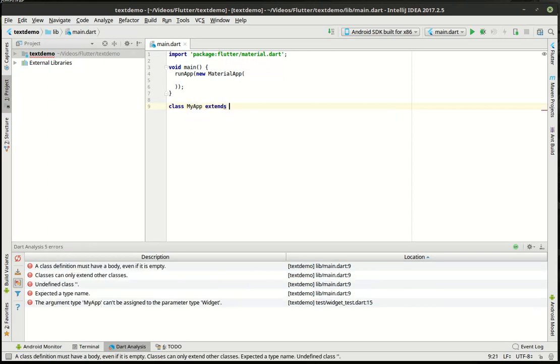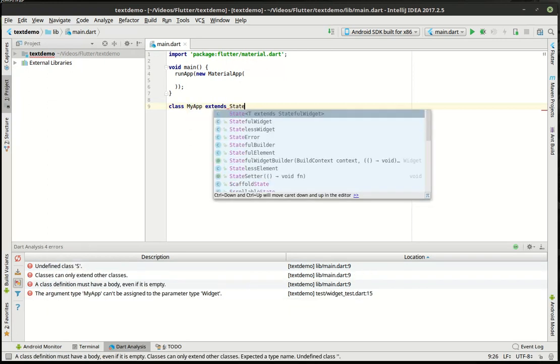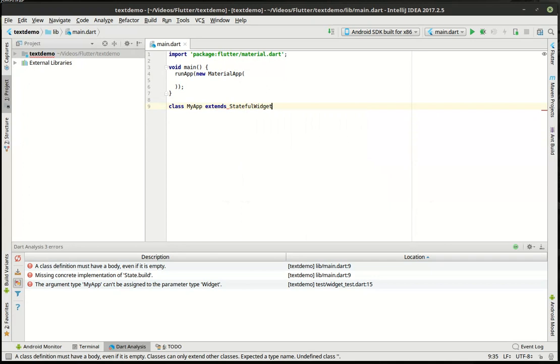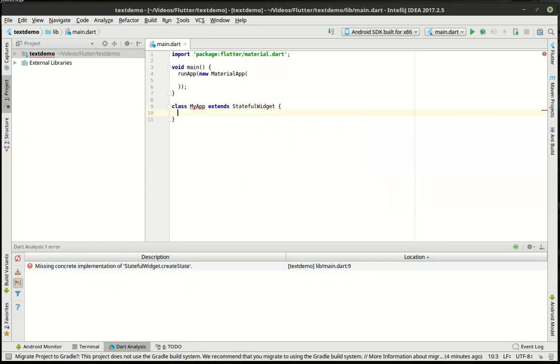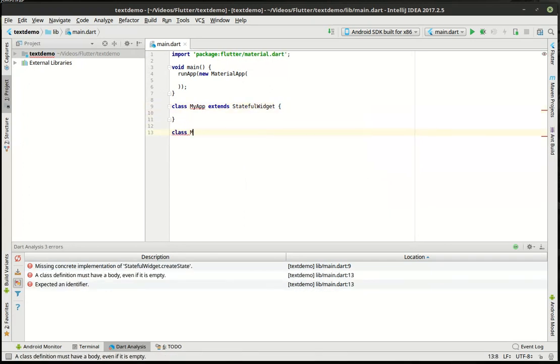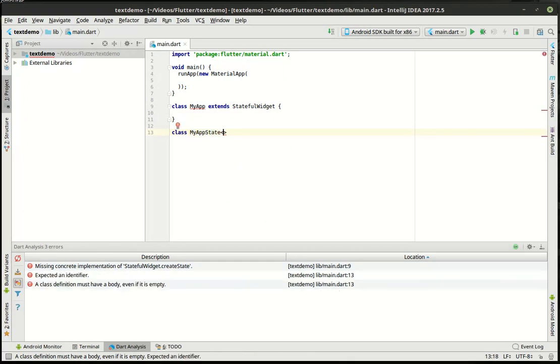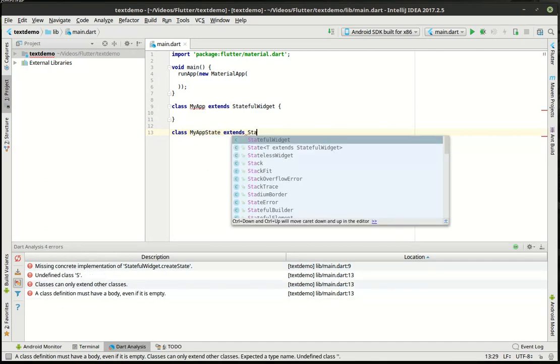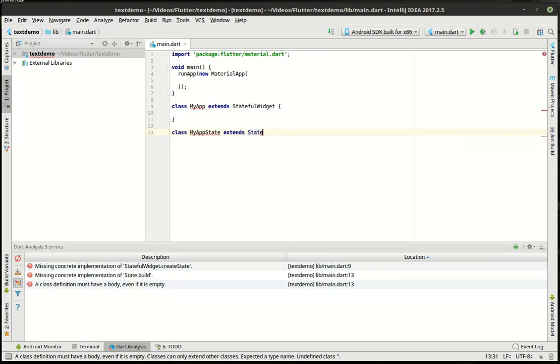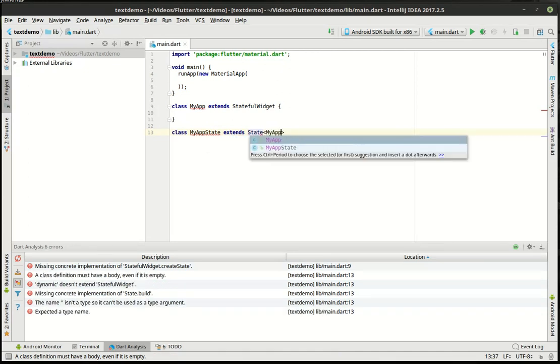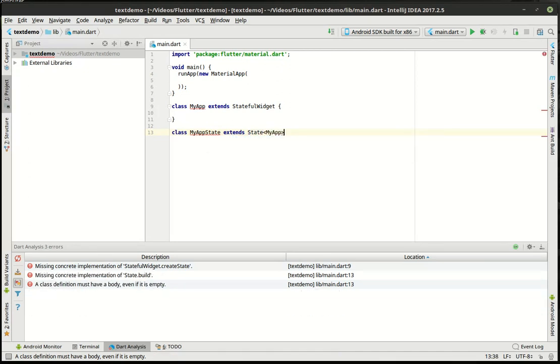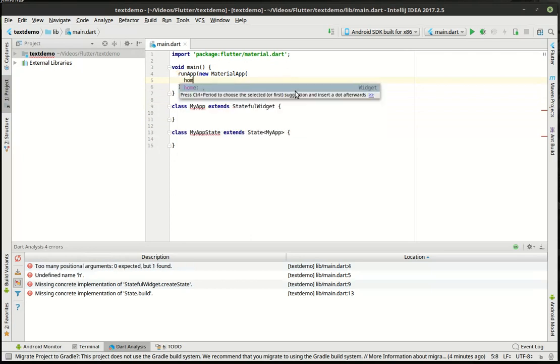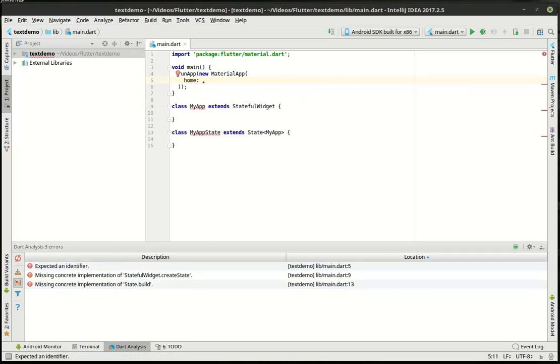All right, so we're going to extend the stateful widget. All right so we're going to extend the state of the my app. I had a lot of good feedback about Flutter. Even for alpha, people seem to genuinely love this. I actually really like Flutter.